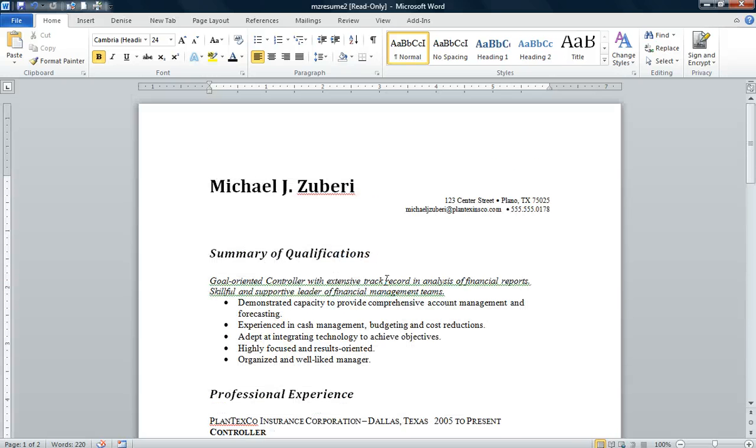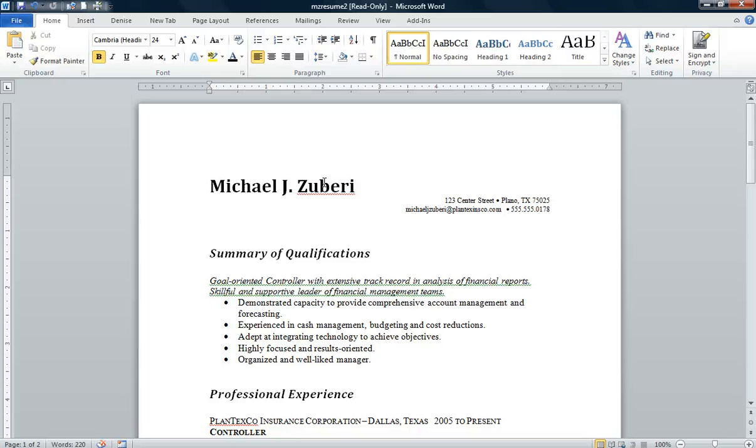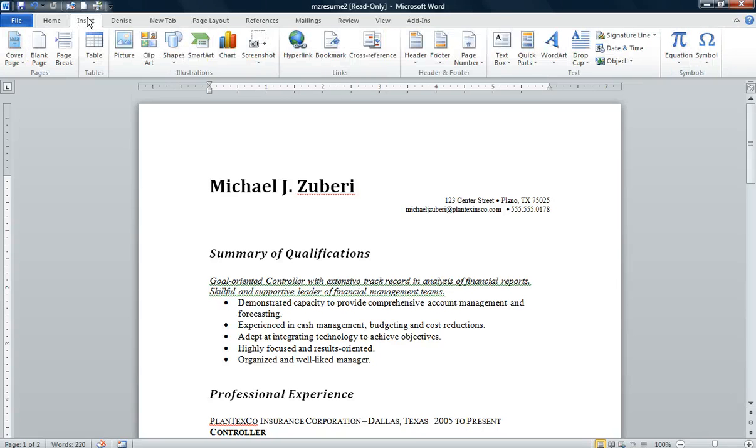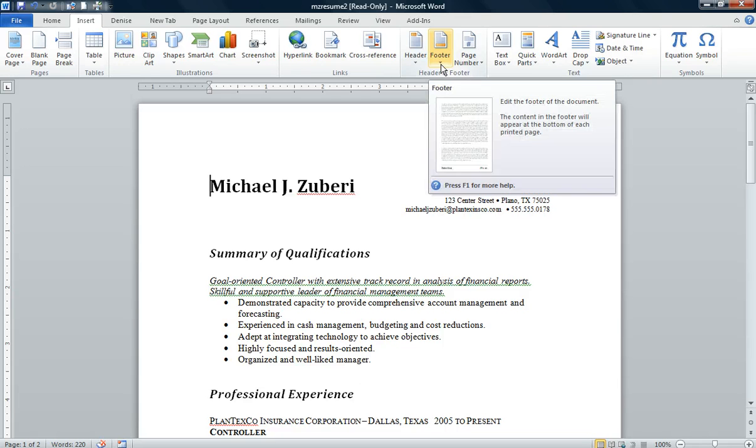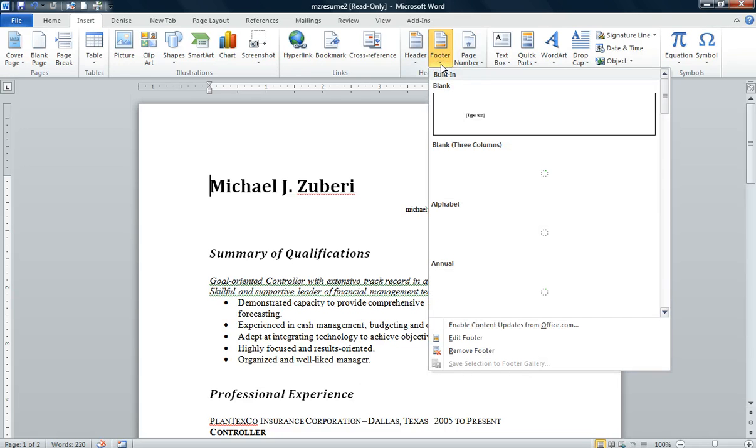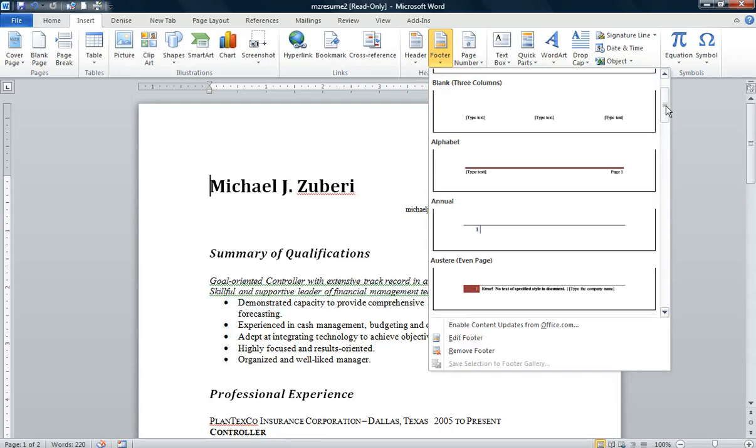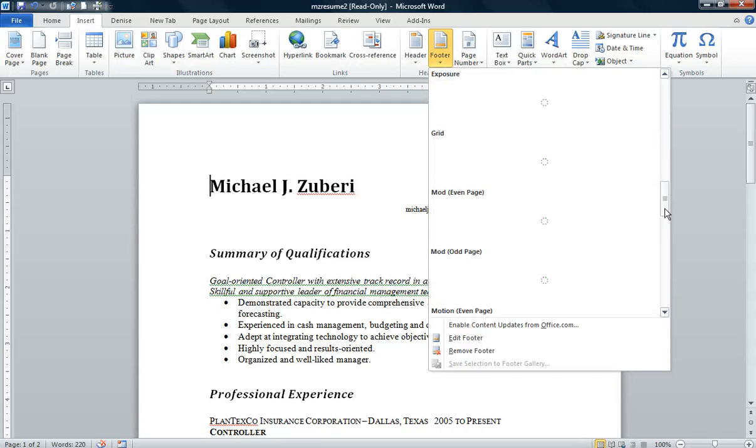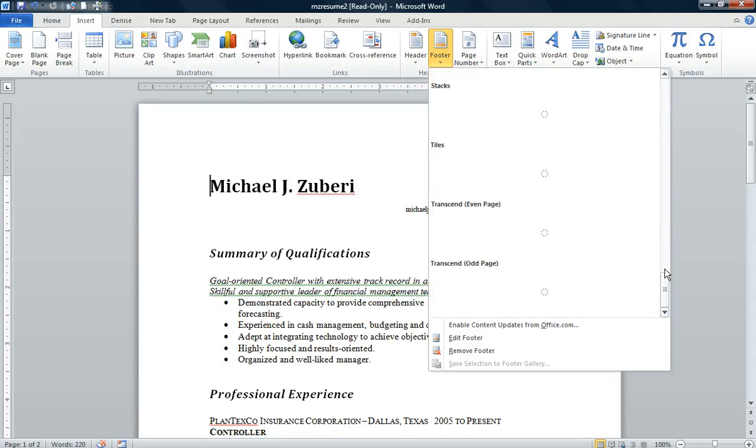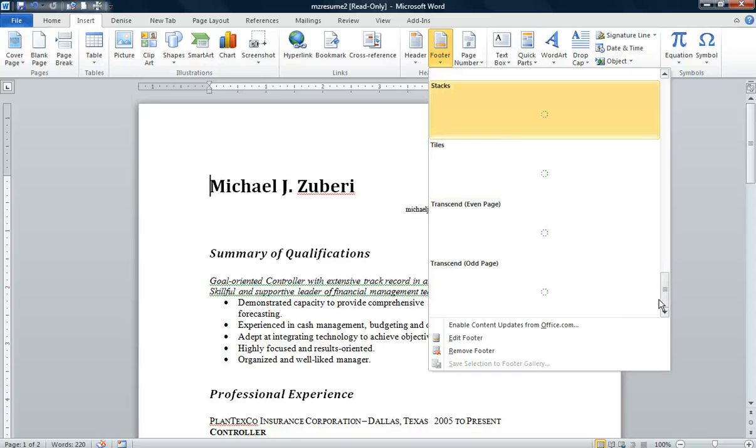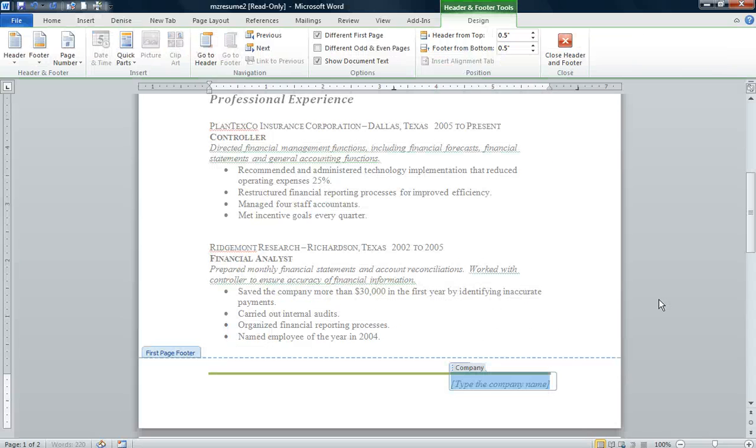I'm going to scroll back up to my first page, go back to the Insert group, go to Headers and Footers, and click on the Footer command. I want the Stacks footer, the same exact footer that I have for my header.